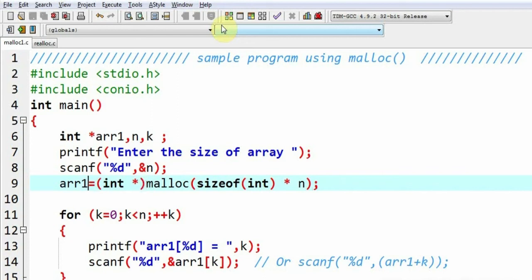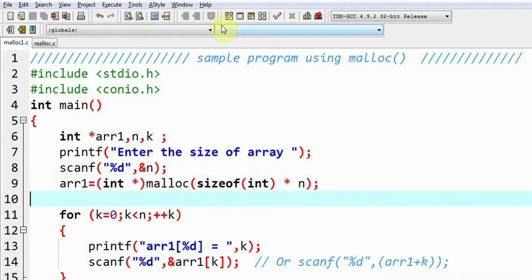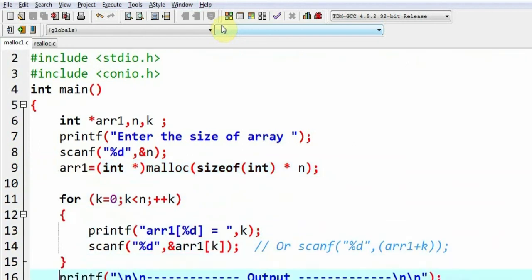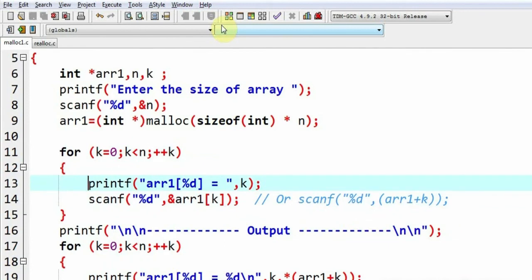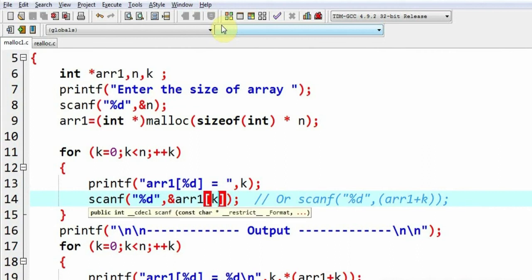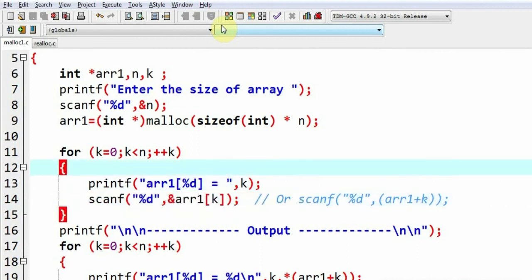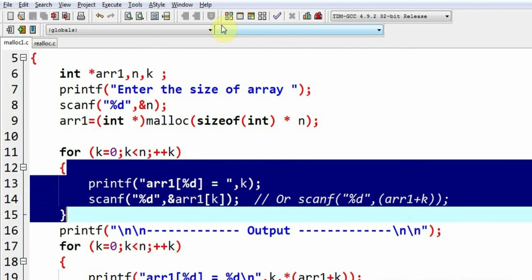The whole array will be allocated the space and the base address will be put into arr1. Later on, I can read the values into this array. I am getting the values like arr1[0], arr1[1], arr1[2]. I need not explain this loop because it is quite straightforward and you are already familiar with it.